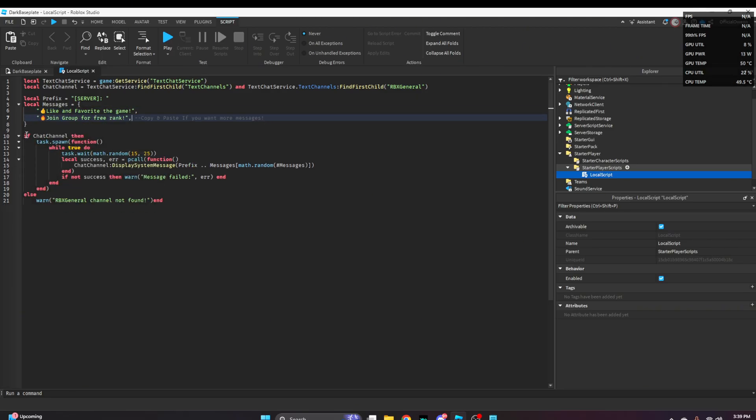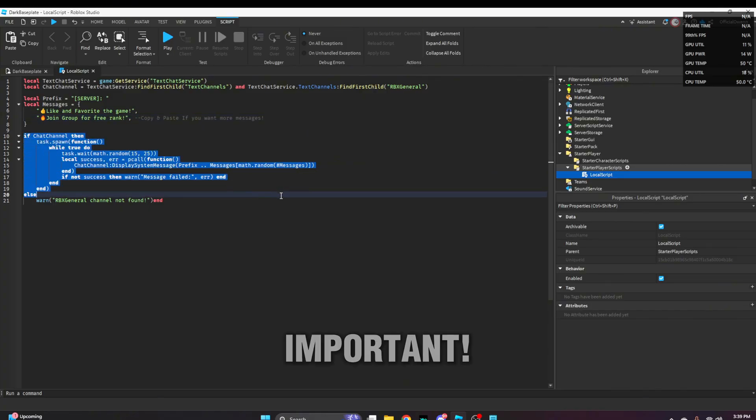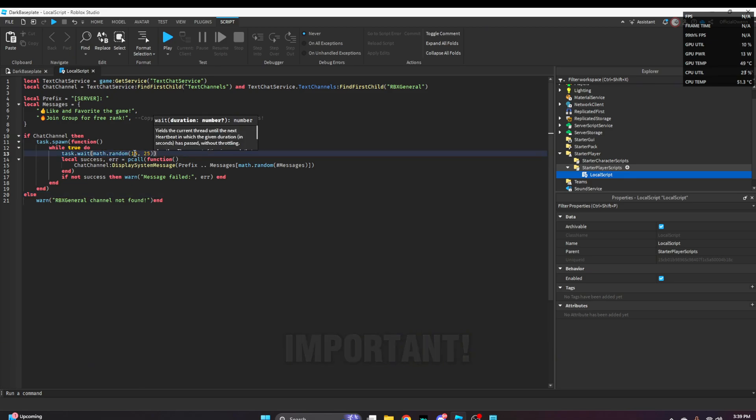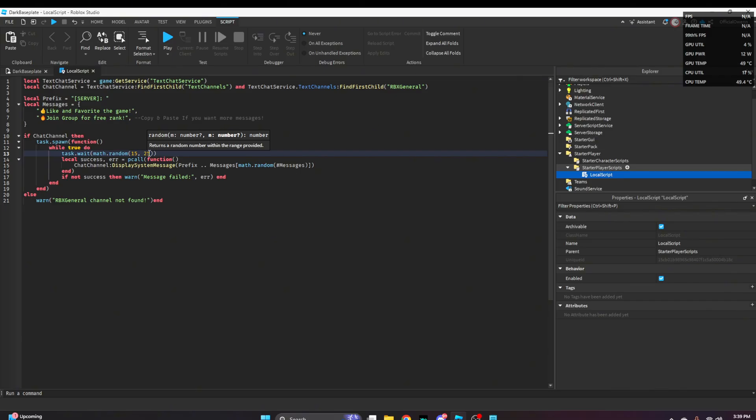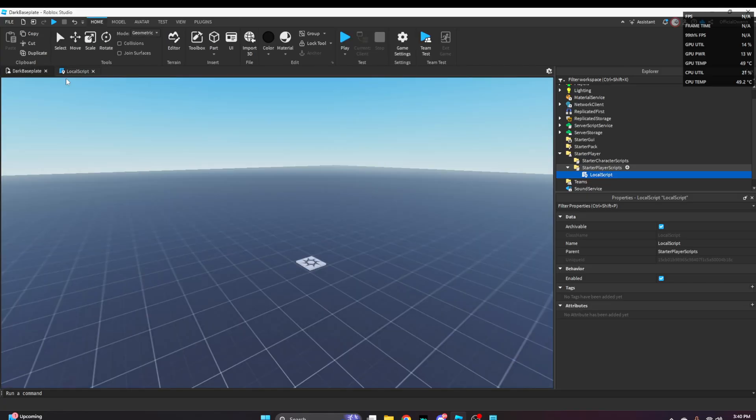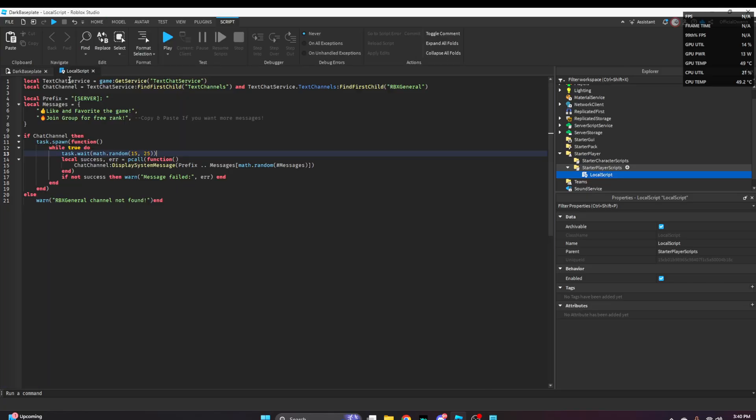Once you're done with messages, go down here - this is extremely important. Where you see these two numbers, I'll explain it simply. If you want your message to play from 15 to 25 seconds, it will pick a random number in that gap and display the message in chat.